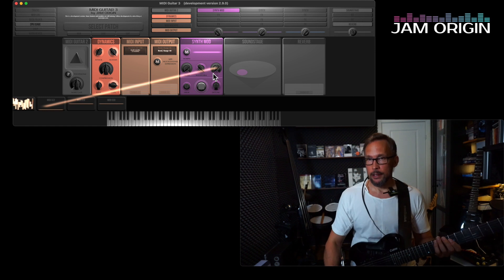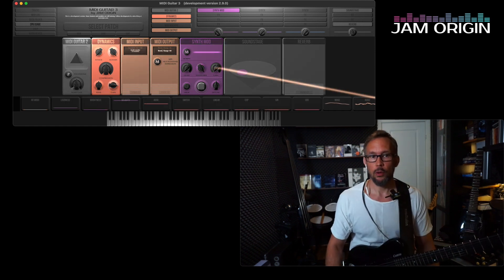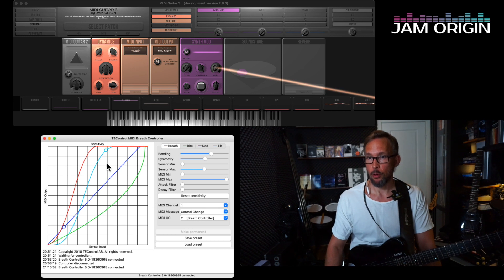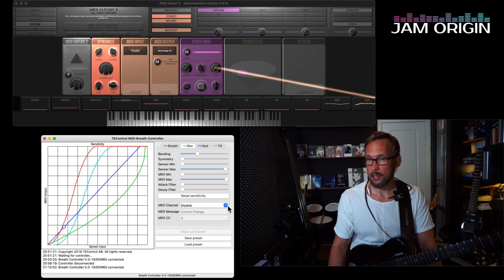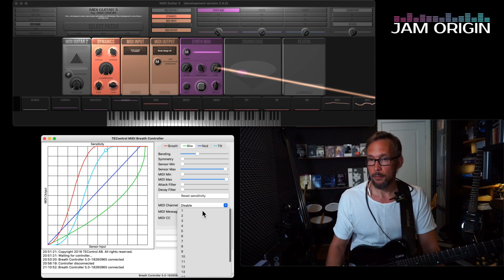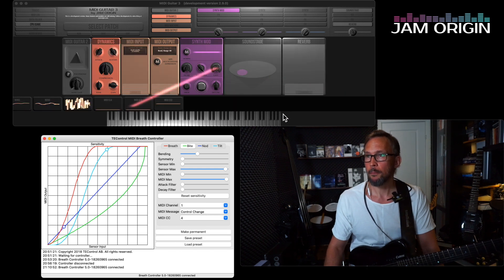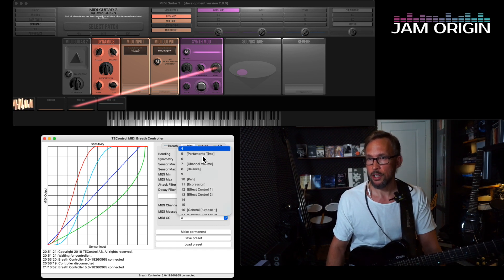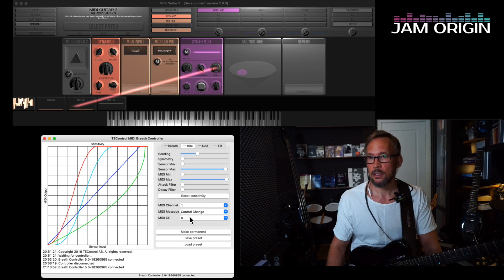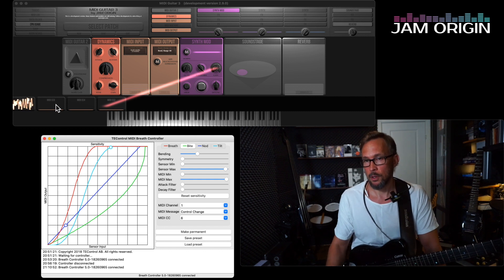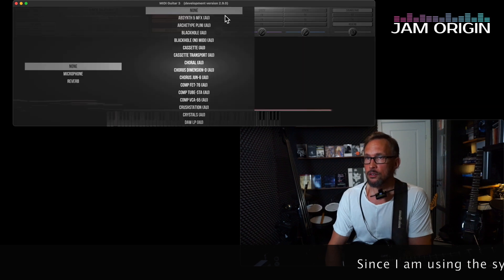It is that easy. Now here's the interface and software for my breath controller. You can see I have the breath here, and if I go over to the bite you see that it is disabled. If I enable it by assigning a MIDI channel to it — channel one — you see CC4 right away. If I change this to CC6, as soon as I bite on it you get CC6 here. Now let's look at some effects on this one.